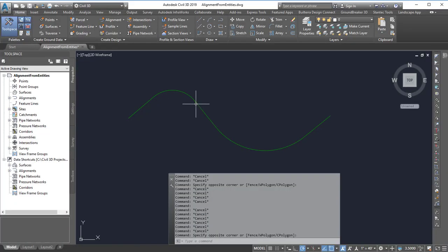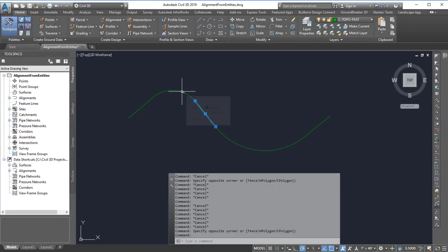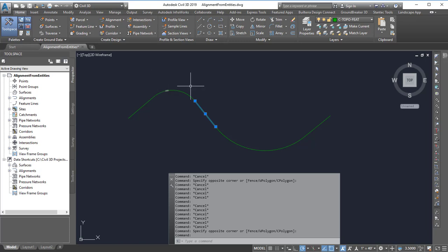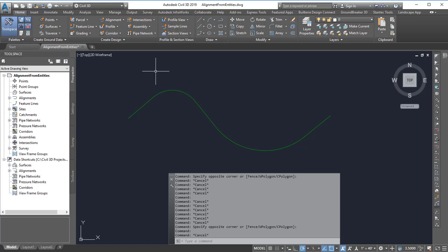This video shows how we can take some AutoCAD lines that may have been created by exploding a feature line or some other method and convert that into an alignment.